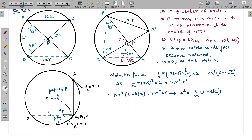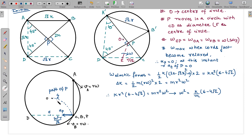Point P moves in a circular path and has two acceleration components: tangential and centripetal. Since α is zero at this instant because ω is maximum, the tangential acceleration of point P is zero. Therefore, the only acceleration point P has is centripetal, directed towards point E. The net acceleration of P is in the minus-i direction at this instant.